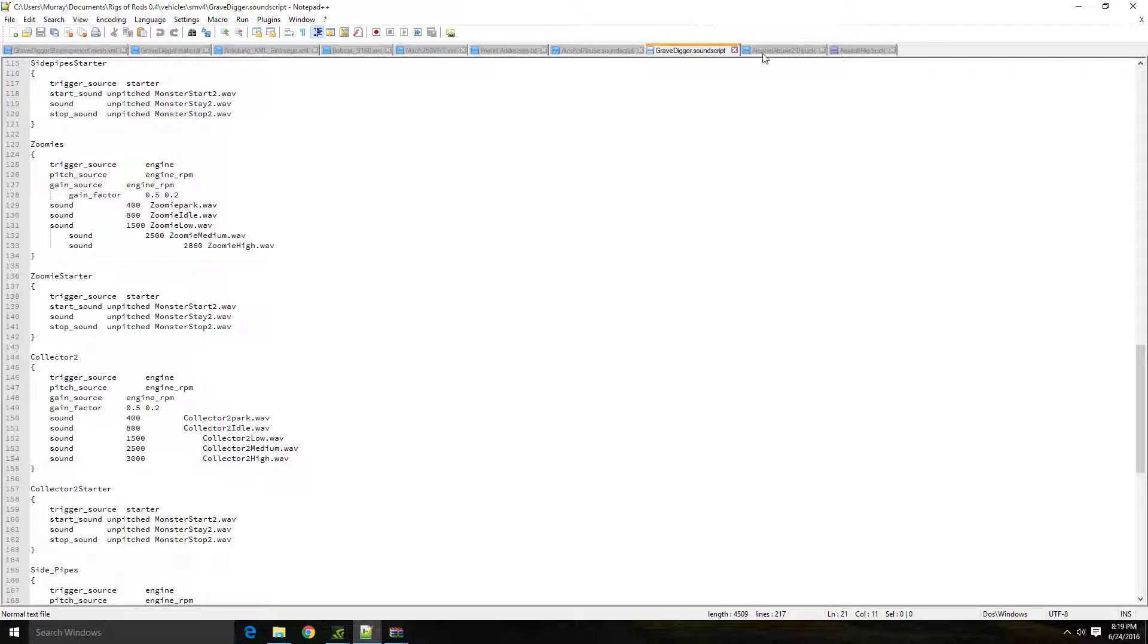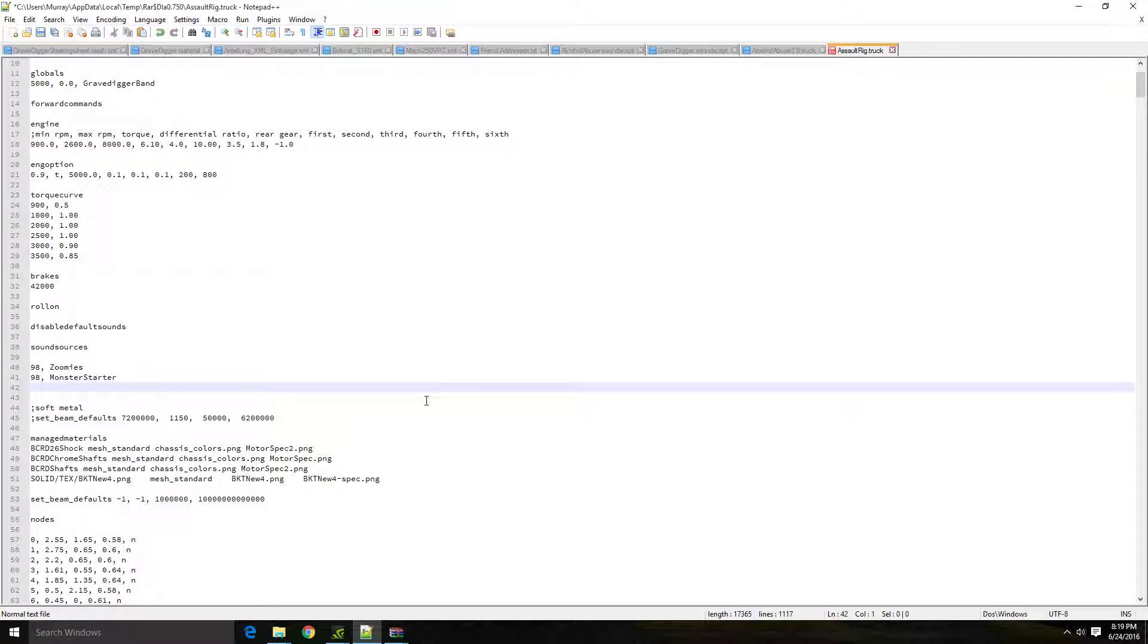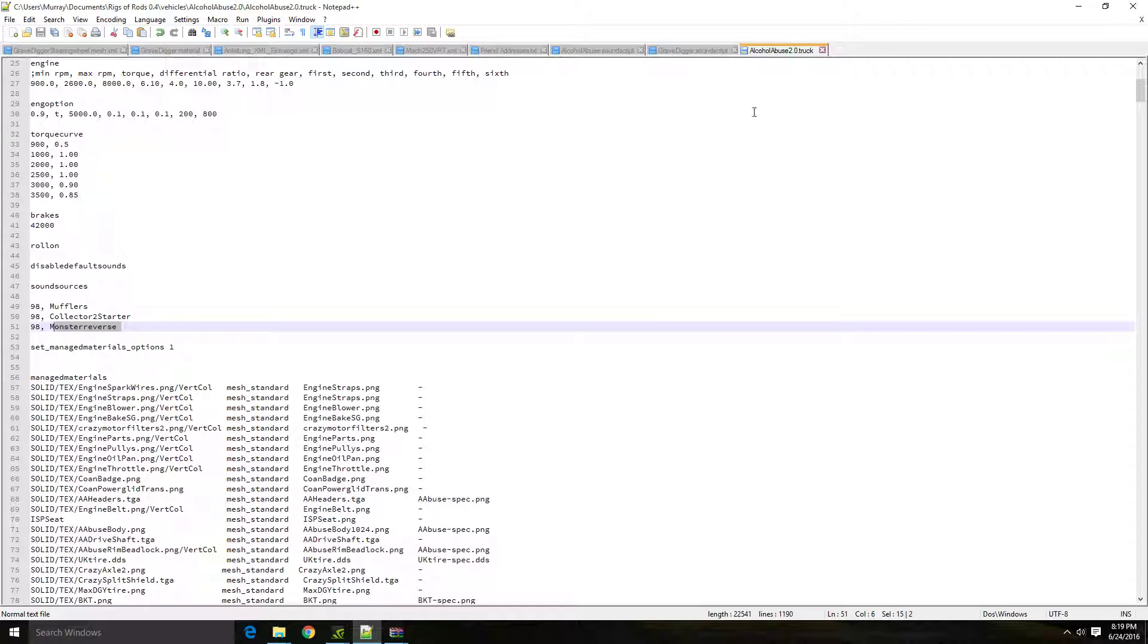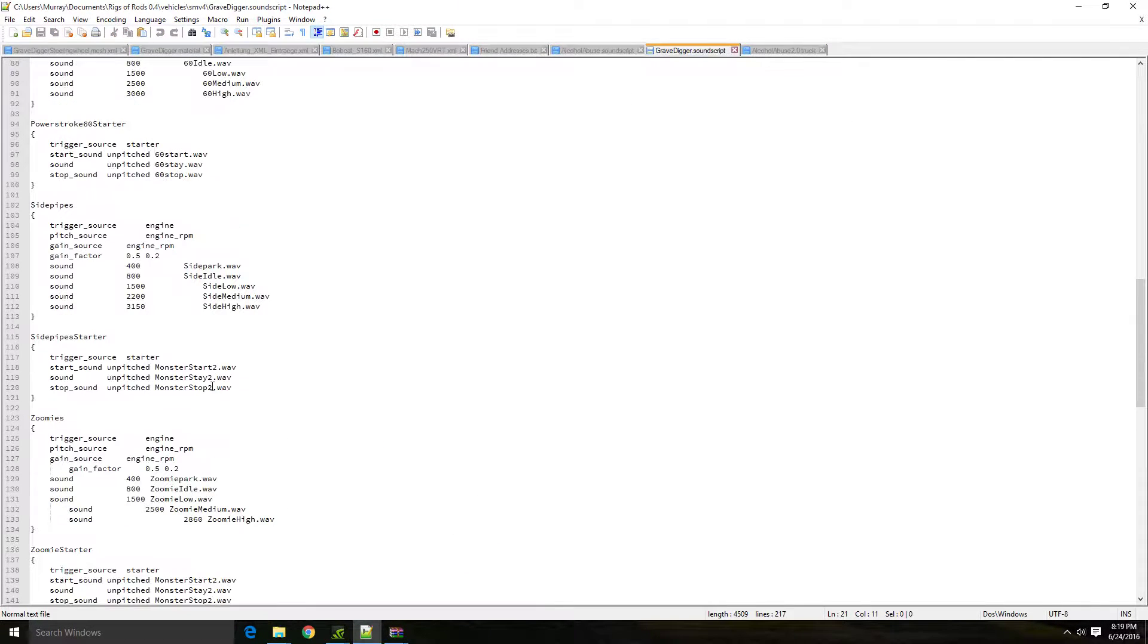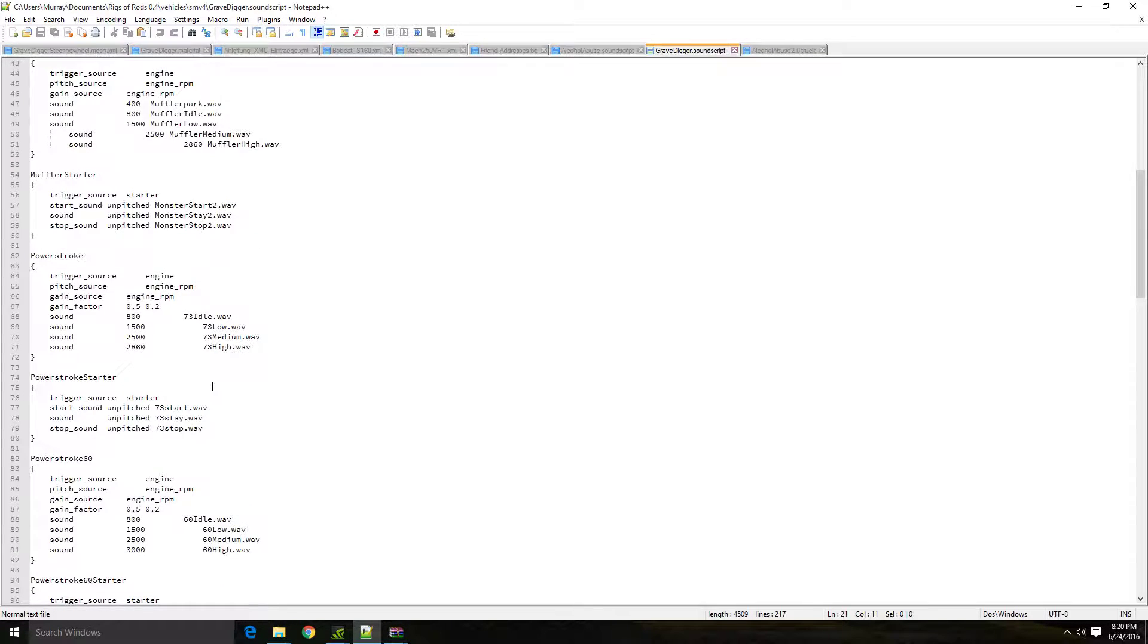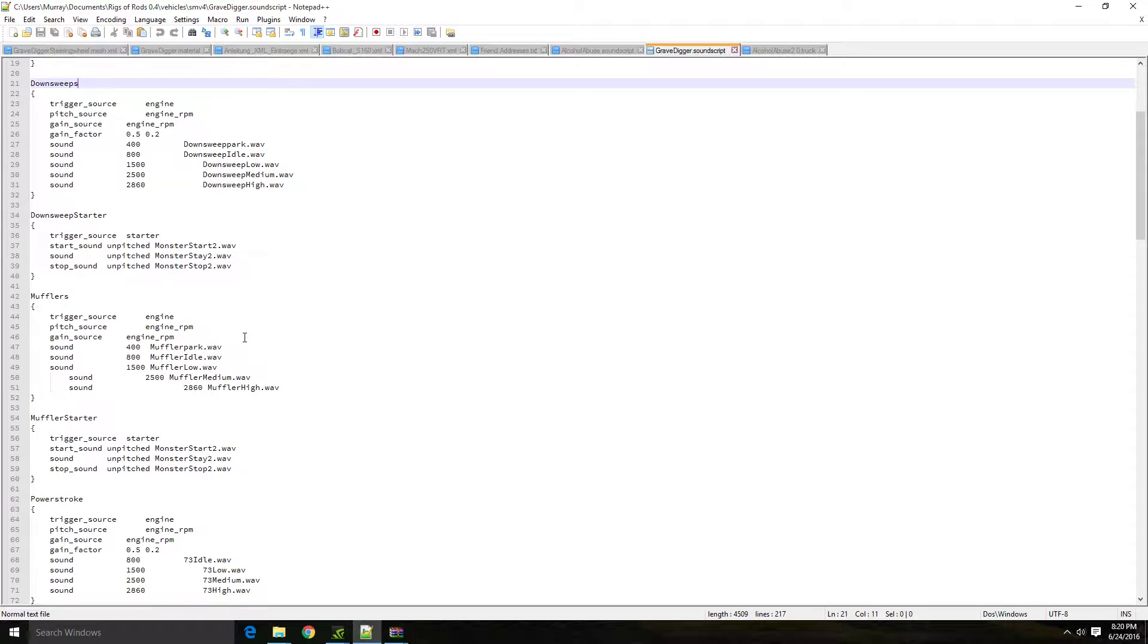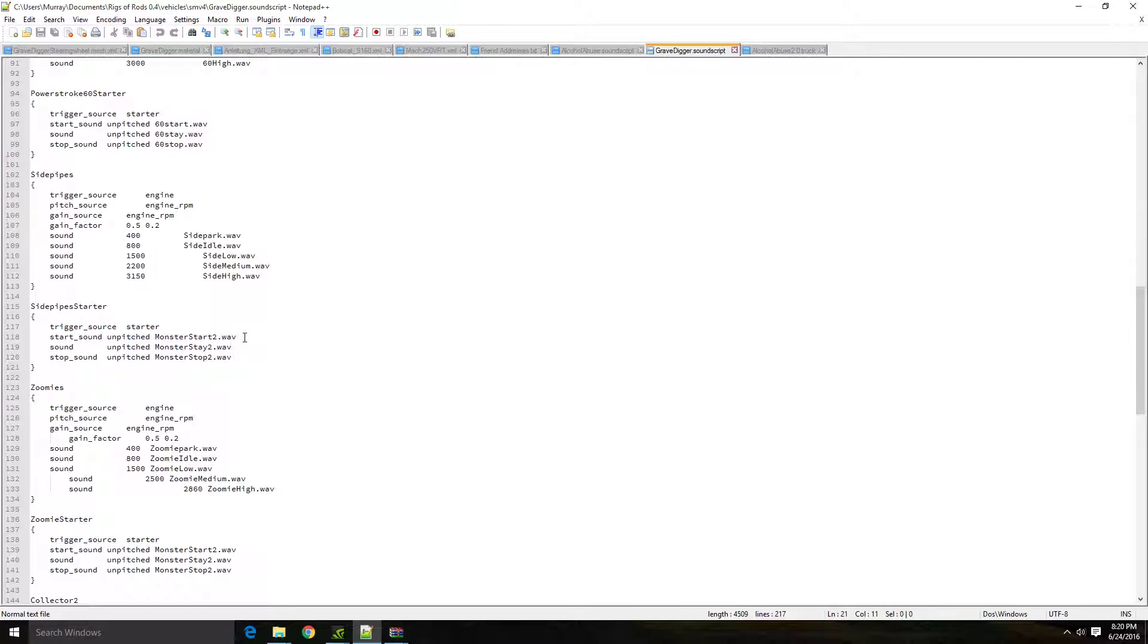Now what you'll need to do is when you know what sounds that you need, or that you want, you're going to go into the sound script, you're going to pick the sounds you want. So let's say that we want to get the 7-3 diesel sounds that we have in here. We would scroll down until we found them.